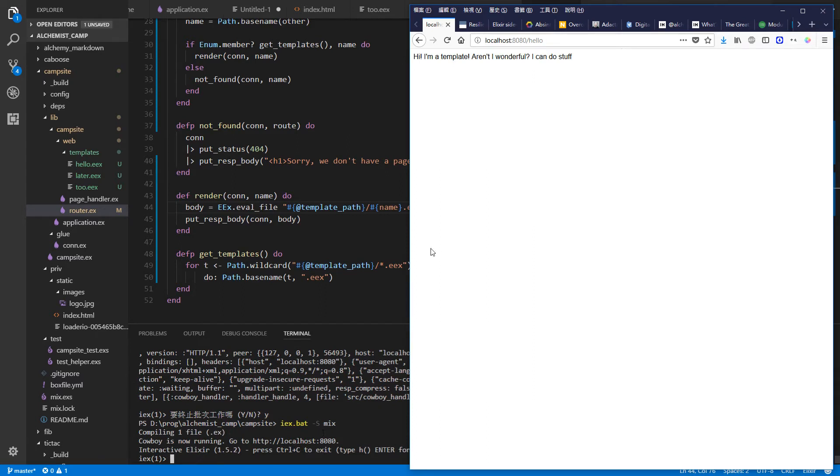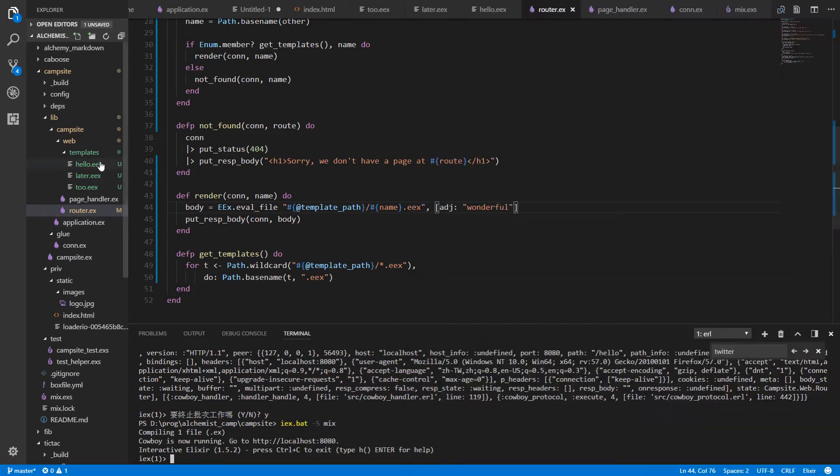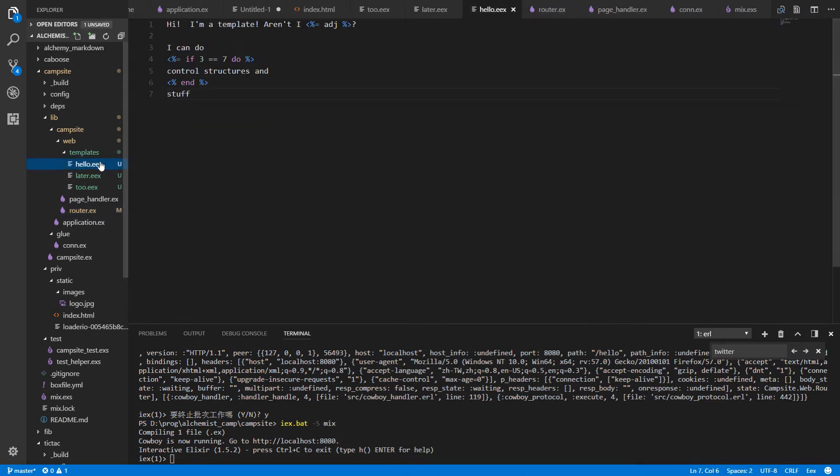And it loads. Hi, I'm a template. Aren't I wonderful? I can do stuff. We look in here. Wonderful. Got interpreted.